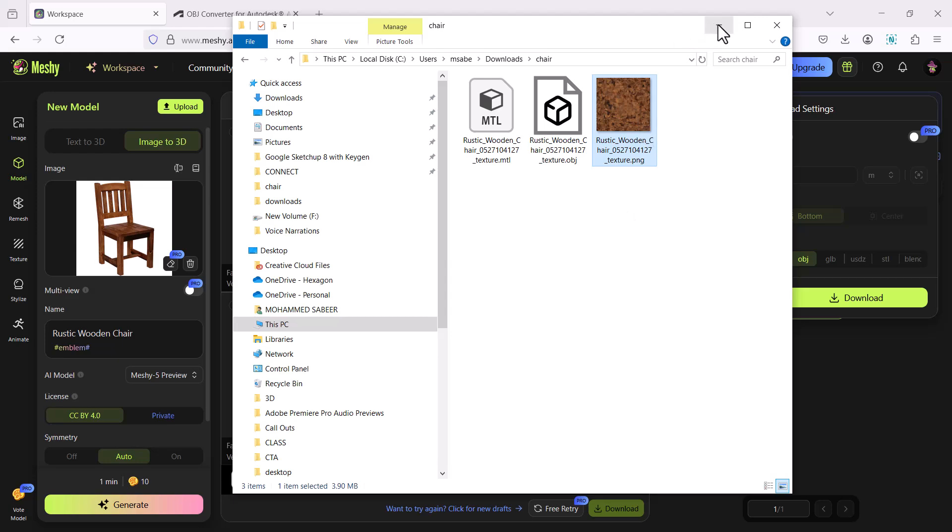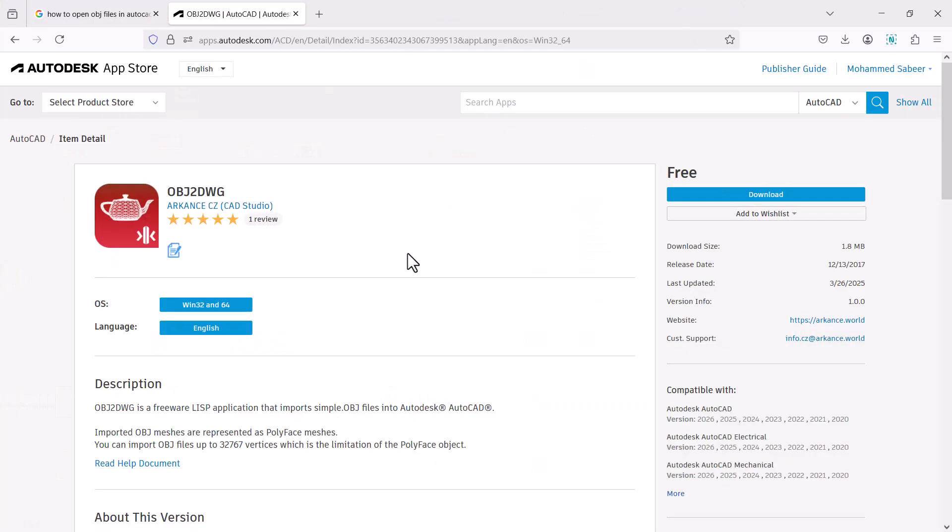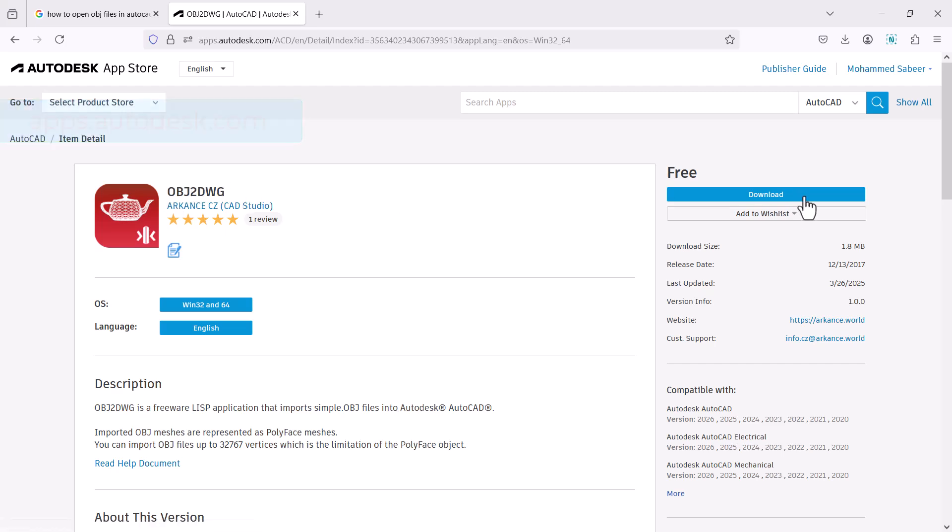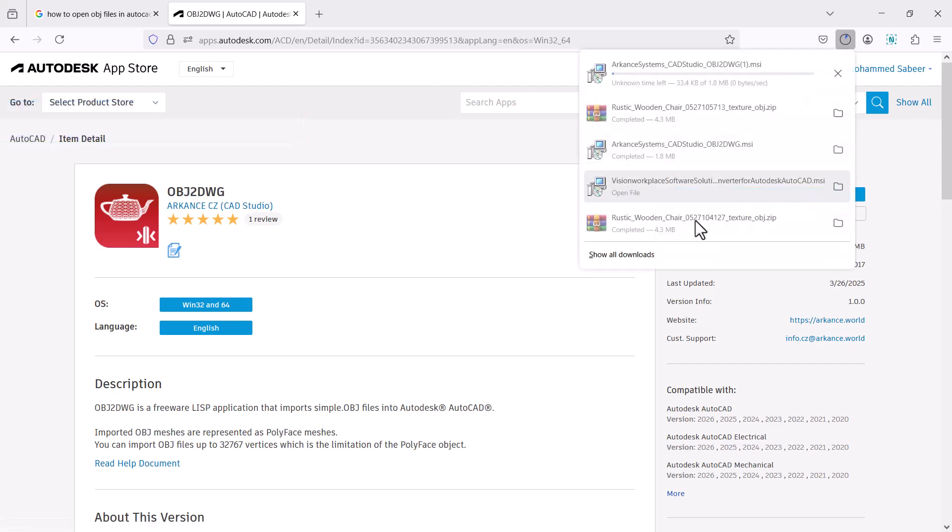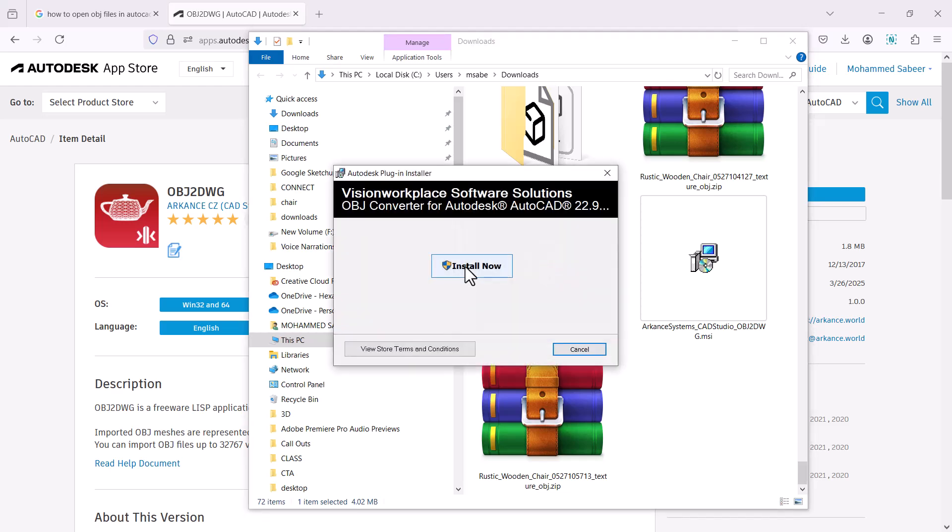Now let's see the procedure to open the OBJ files in AutoCAD. For that you have to install a plugin from the Autodesk App Store. So visit apps.autodesk.com and search for OBJ to DWG plugin. Then click on download and double click to install this plugin.